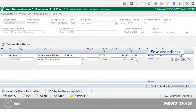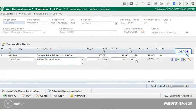There is another option for saving your commodity item. You can click this icon to save and edit the next line. Or, if you decide you don't want the commodity item, you can click Cancel and it won't be added. Please note that if you are editing an already saved commodity and then click Cancel, any changes are discarded.